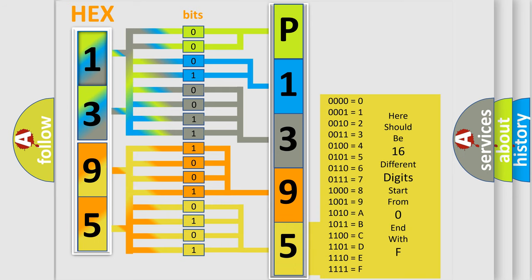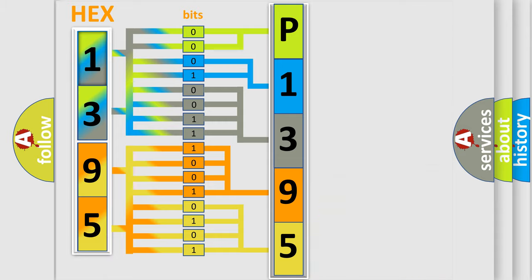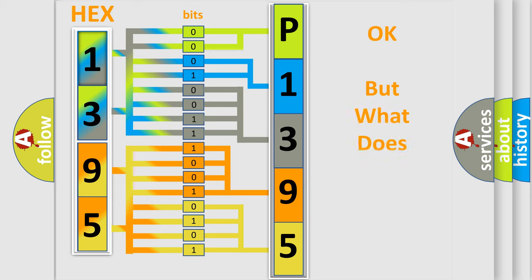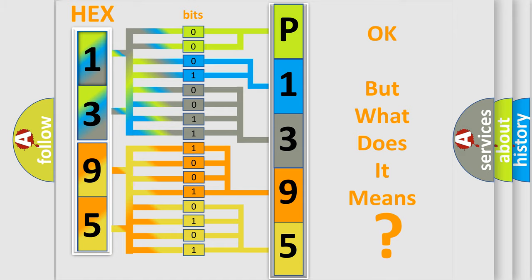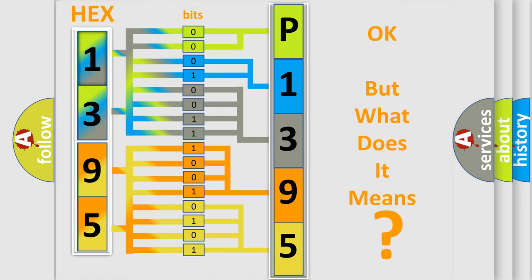We now know how the diagnostic tool translates the received information into a more comprehensible format. The number itself does not make sense to us if we cannot assign information about what it actually expresses.